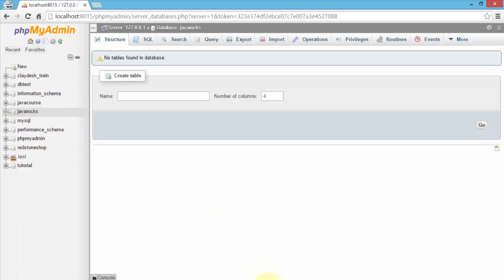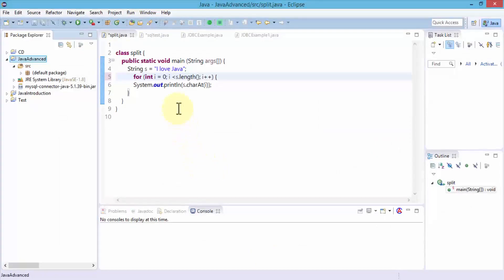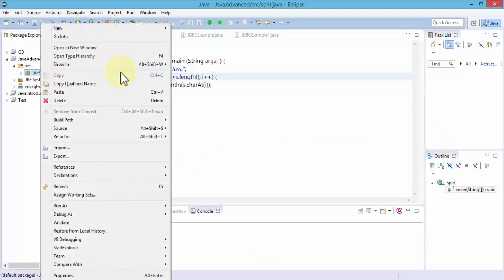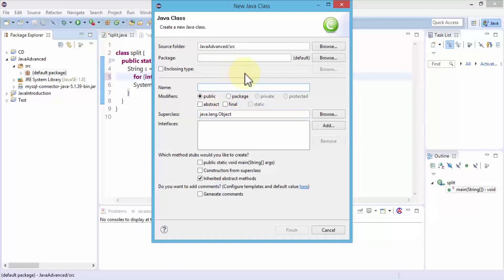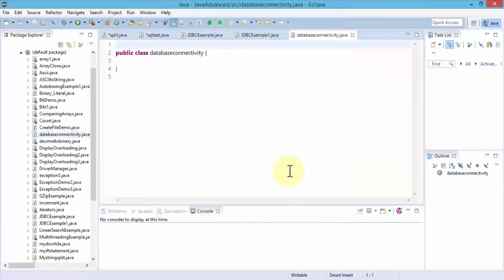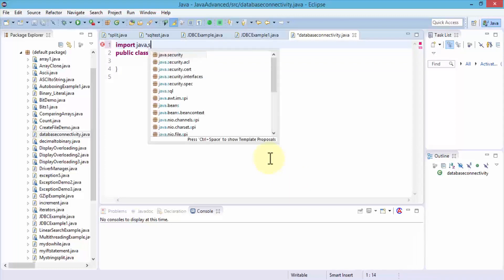Let's switch back to our Eclipse editor and create a new class. I'm going to right-click on the default package and choose New, then click on Class. I'll call this DatabaseConnectivity, then click Finish. This will create a public class called DatabaseConnectivity. I'm going to first import all the modules — import java.sql — and recall that we need the DriverManager as one of the requirements.